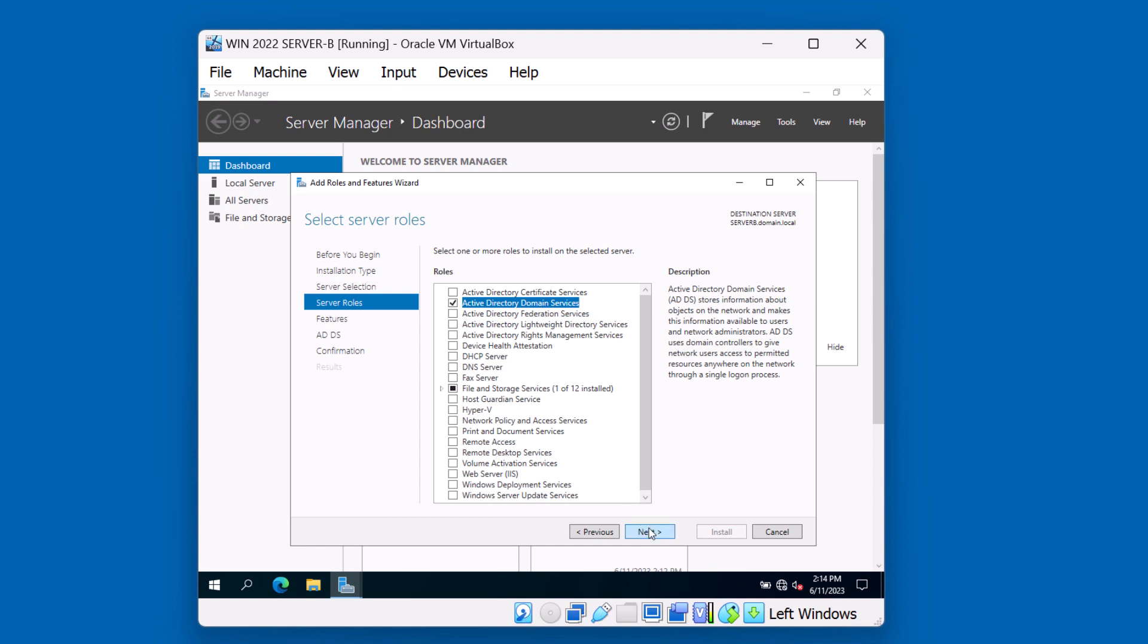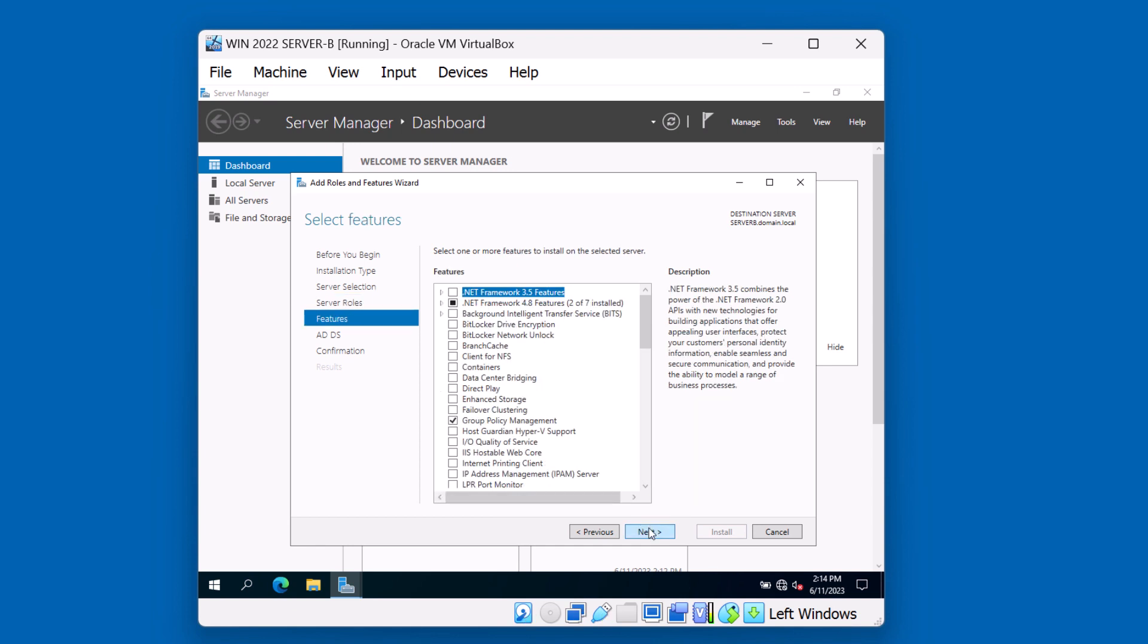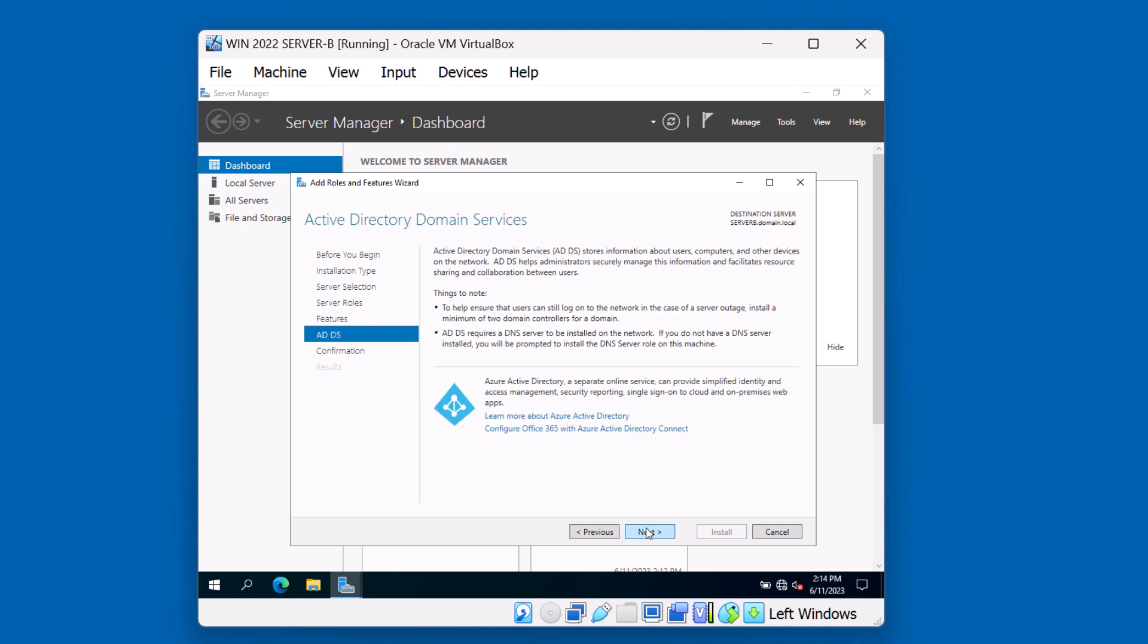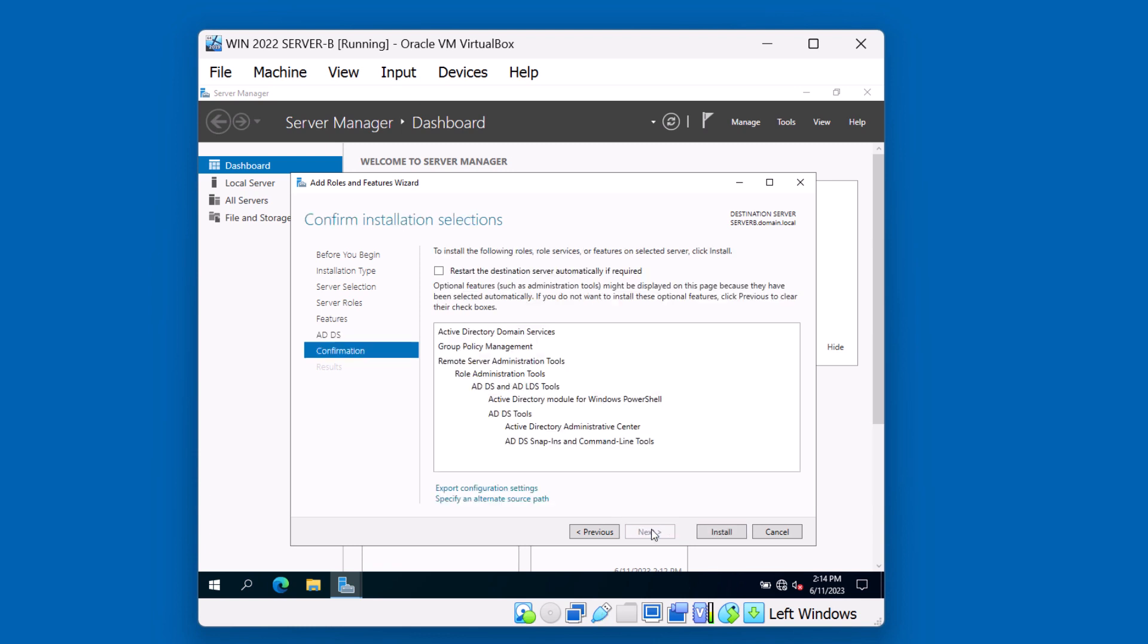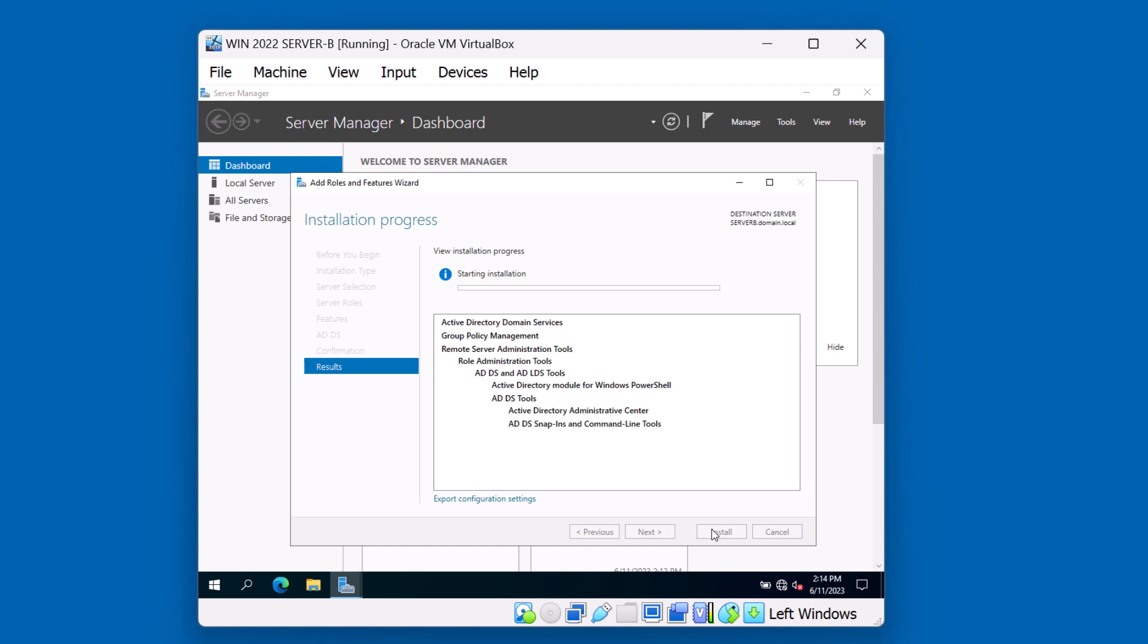We'll click Next. No additional features required. Just click Next. A summary that we saw before in the previous video. We'll go ahead and click Next. And install to proceed.